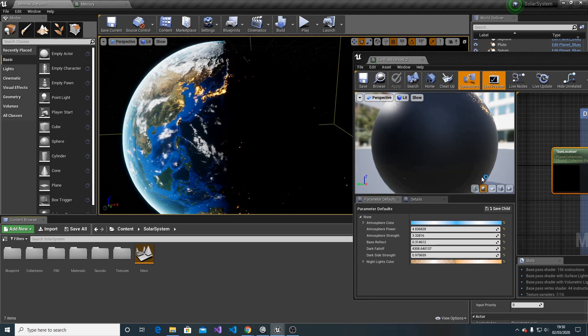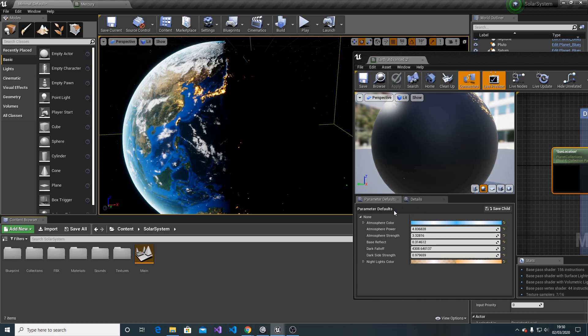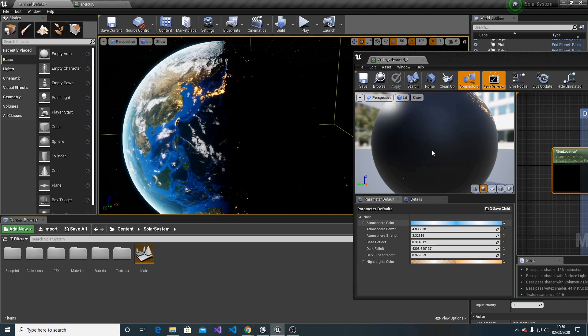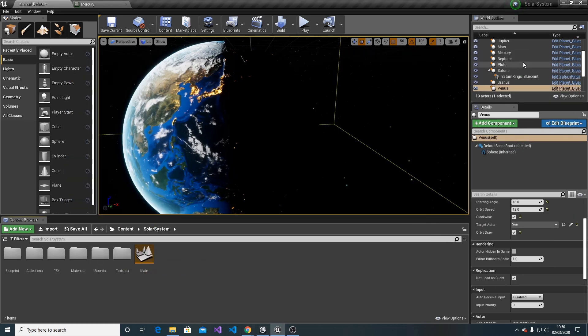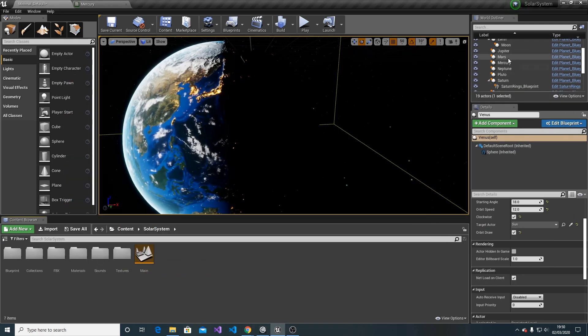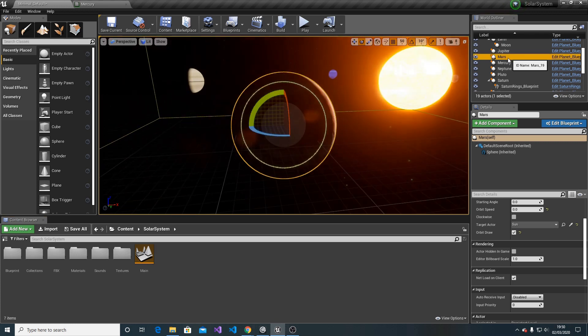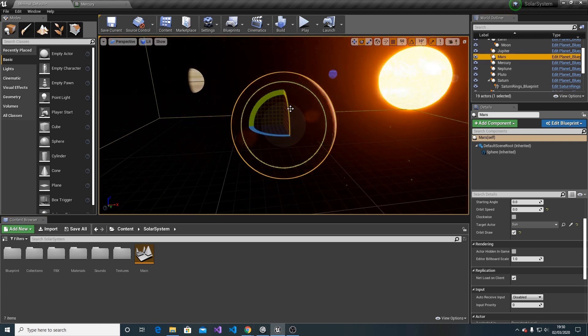Earth material is the most complex, so let's look at something simpler. Let's focus on Mars.